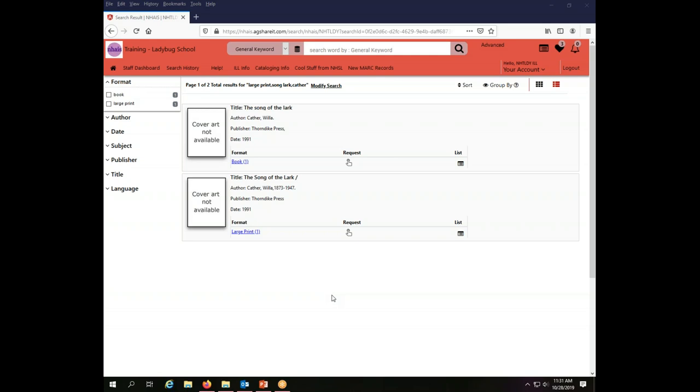Now as we saw in the basic searching video, there are a variety of things I can do with these search results. I can limit them by facet, I can group them, I can sort them, I can change my layout display. All of those things apply to the results set that you get from an advanced search, just as they do from a basic search.